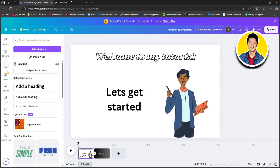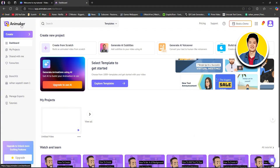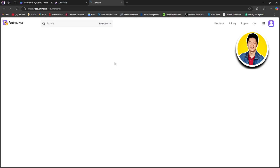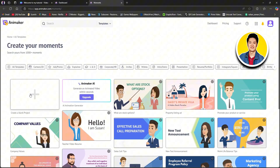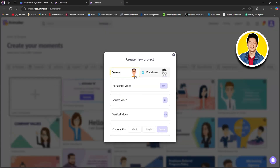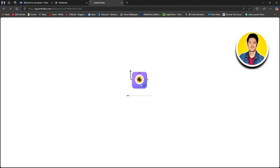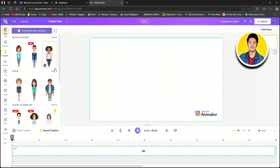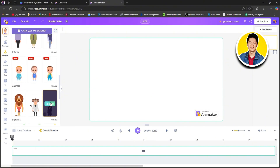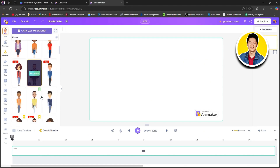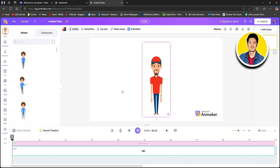If you want to add a different character that is animated, go over to animaker.com. Click on create on the top left and select create a video, then you will be redirected to a new page. Select create a blank project and choose your video format — I will go with horizontal video. Now wait for your new project to be created. Once it loads up, you will get to see all of these characters on the left side.